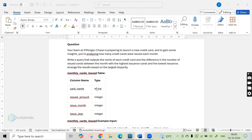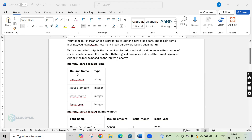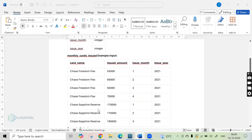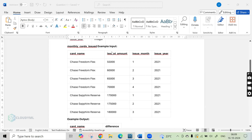Let us look at the table schema. The table schema has four columns. The first column is card name, which is of string data type. The second column is issued amount, which is integer. The third column is issue month, also integer. The fourth column is issue year, also an integer. This is the sample table given in the interview, with columns card name, issued amount, issue month, and issue year.